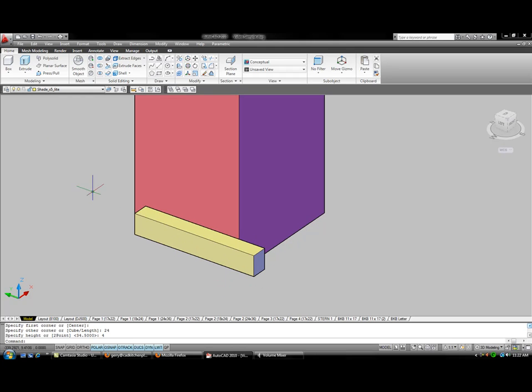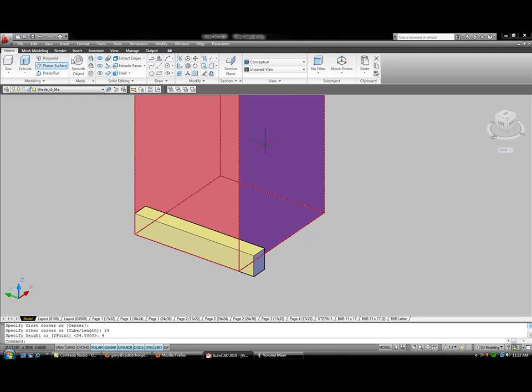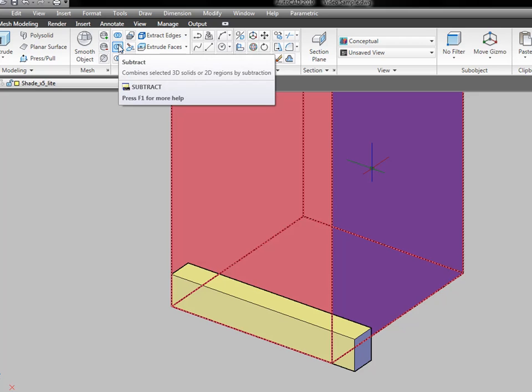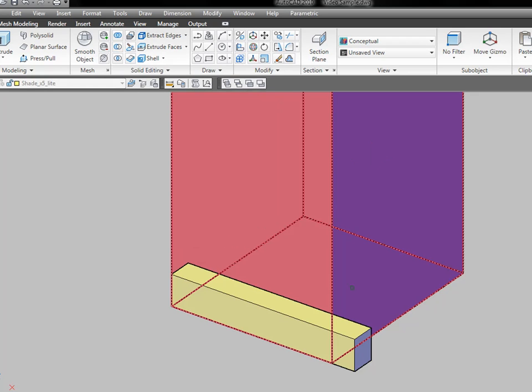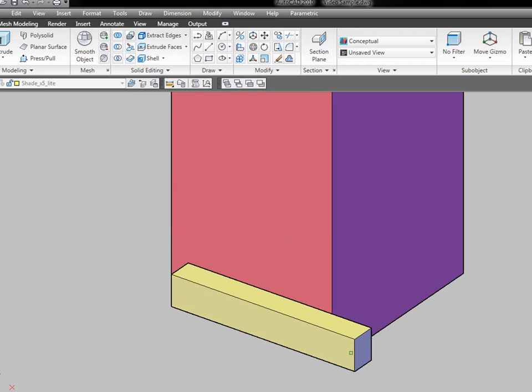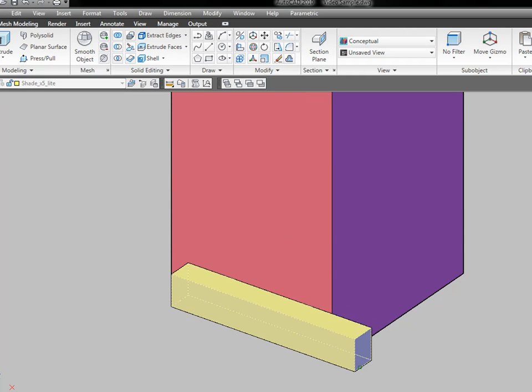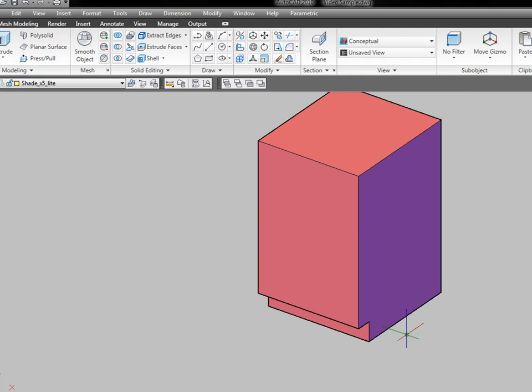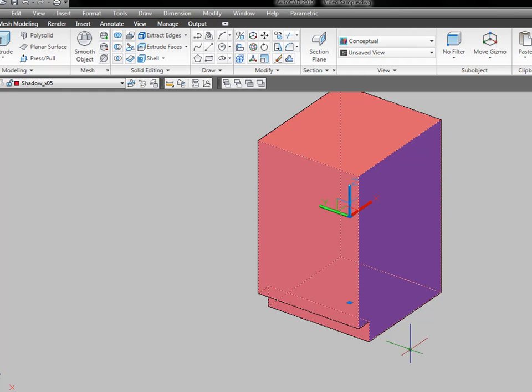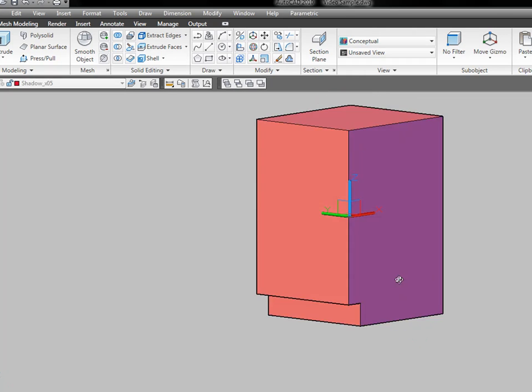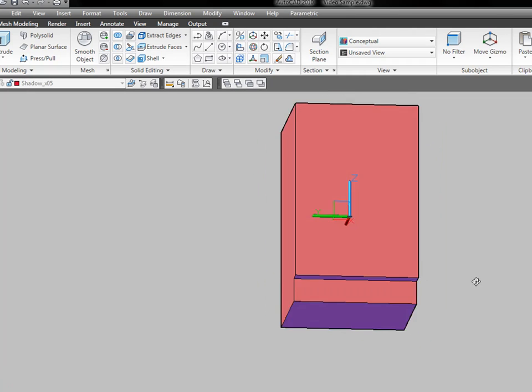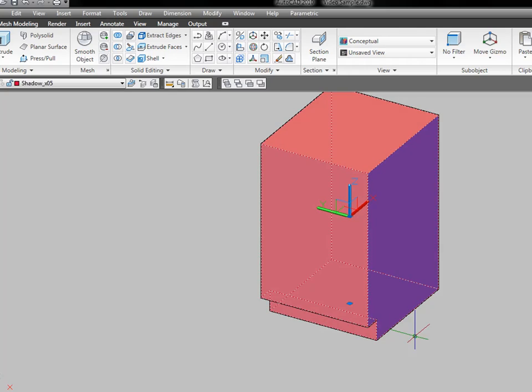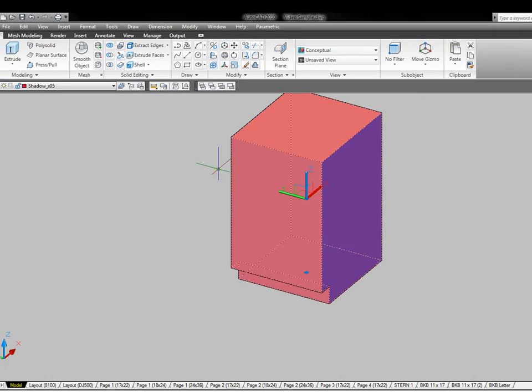And from here it's a simple matter of subtracting one item from the other. So we'll go and pick the subtract command, click on the item that we're subtracting from, click on the item that we are removing from that item, hit enter, and it gives us a nice little toe kick. But you can see we're still a ways off from making it look like a cabinet.